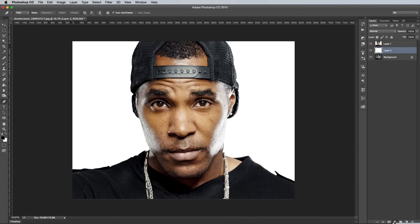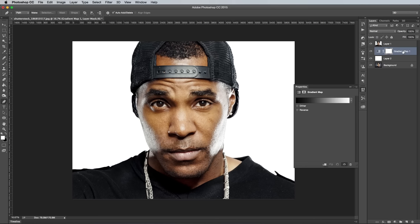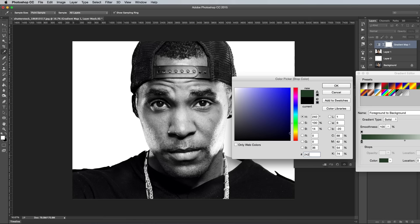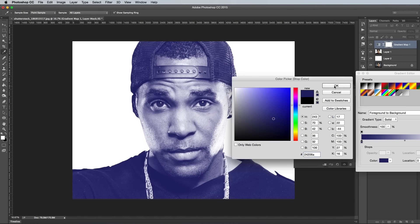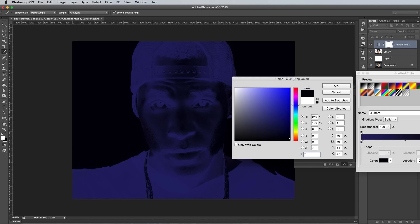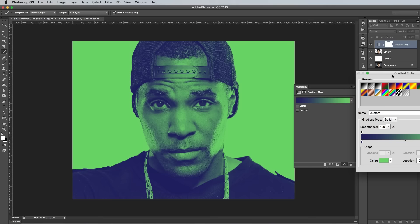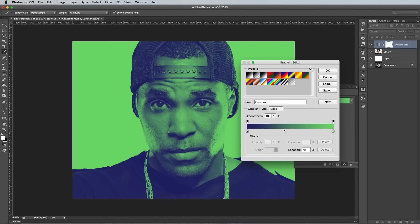Add a Gradient Map Adjustment layer and move it to the top of the layer stack, then edit the colours for the shadows and highlights. I'm using the colours 24206A and 73D970, but you can find loads more combinations in that free Photoshop action that I've created. Move the Gradient Slider left and right to find a balance between these two colours, then hit OK to apply the effect.